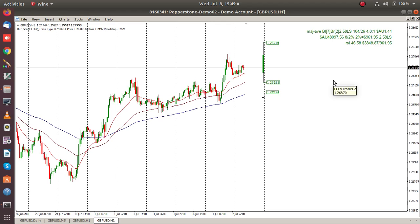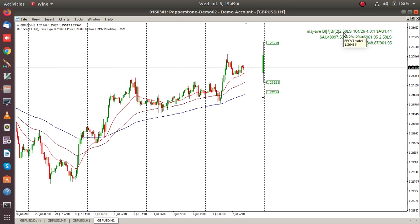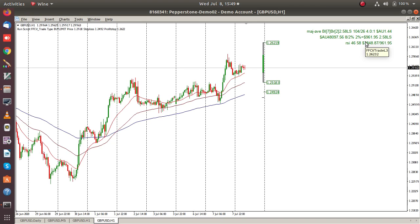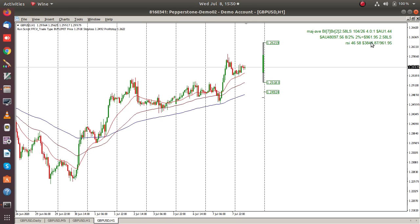Our equity in this account is $48,000. So for a 2% lot size — a 2% risk — we're looking at a lot size of 2.58, and that's 104 pips to 26 pips would be the risk. Current exchange rate of $1.44 Aussie to US. With a 2.58 lot size we can risk 2%, which is $961, for a possible reward of $3,848.